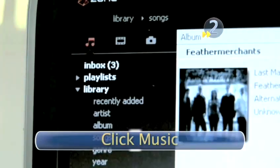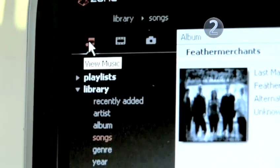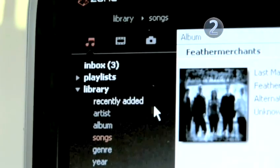Step 2: Click Music. Make sure to select the Music icon on the upper right side of the screen.